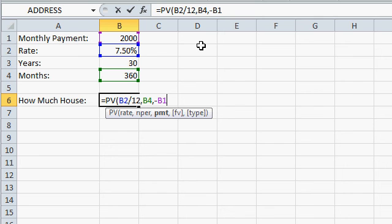Type is either zero or one, and zero, which is the default, means the payments are due at the end of the payment period, whereas one means the payments are due at the beginning of the period. Again, usually it doesn't matter. Usually when you get approved for a loan, whether it's a car loan or a mortgage, you get approved January 1st, your first payment isn't usually due until February 1st.